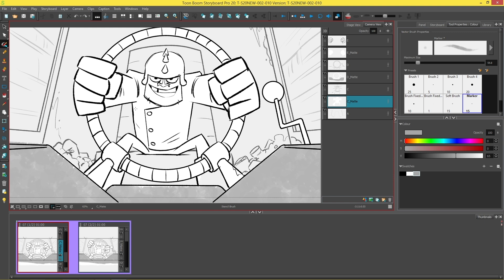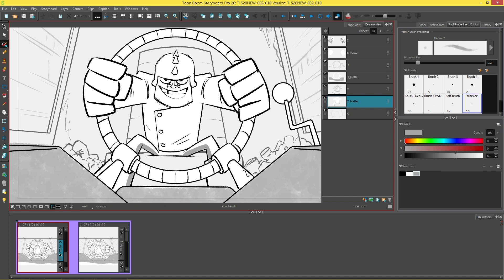I'm going to use this brush to put some shading on the matte layer of my character, and you will see that when you start painting, the lines that you paint will only apply themselves to the area that has existing artwork. In other words, if I try to paint somewhere where there is no fill, nothing happens. The repaint brush only applies itself to areas that have existing artwork in them.